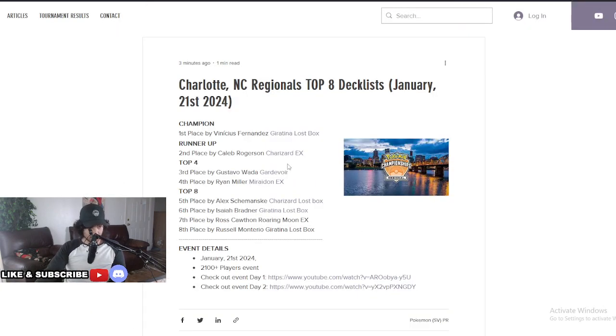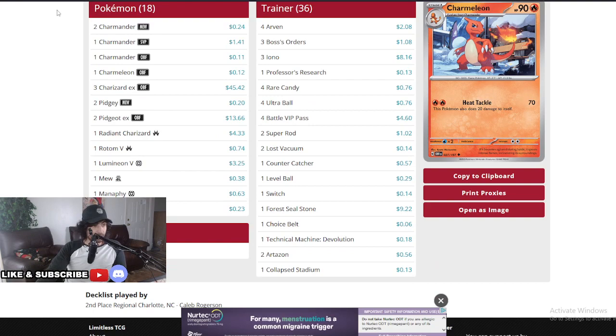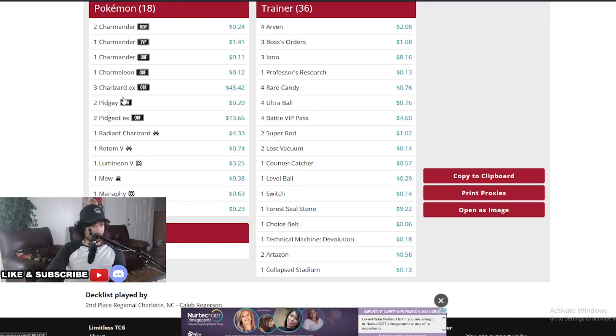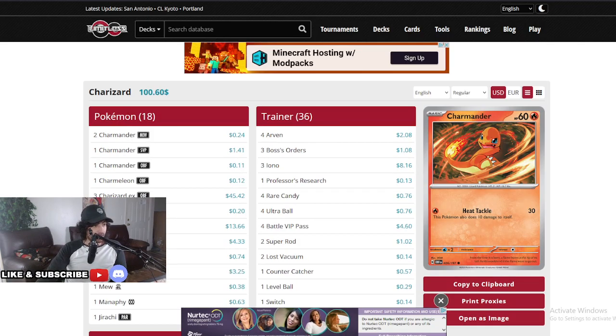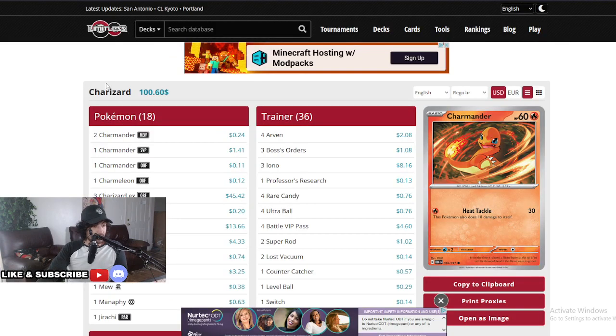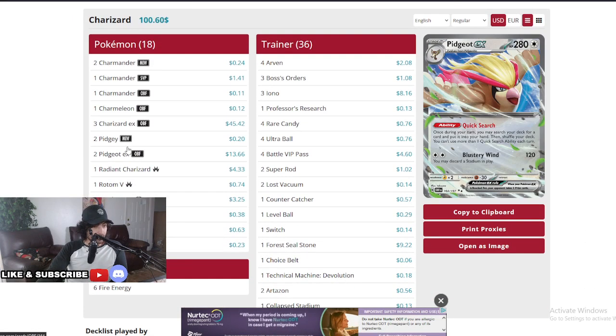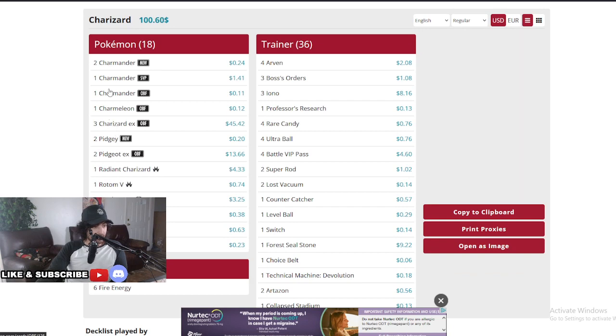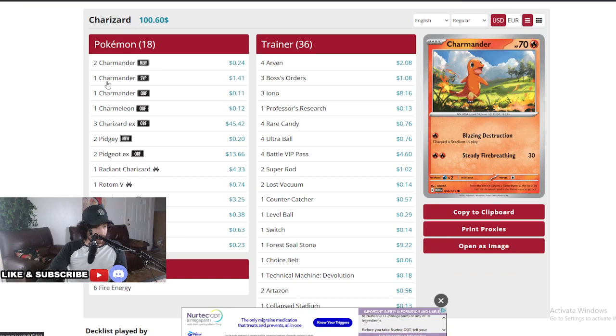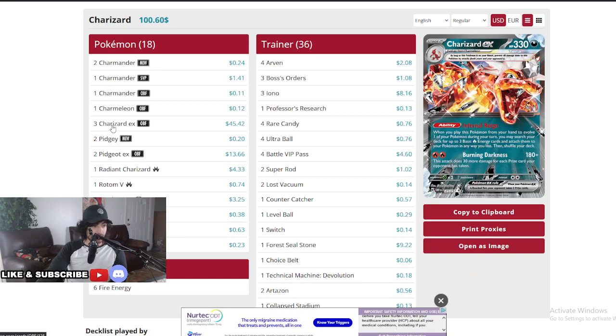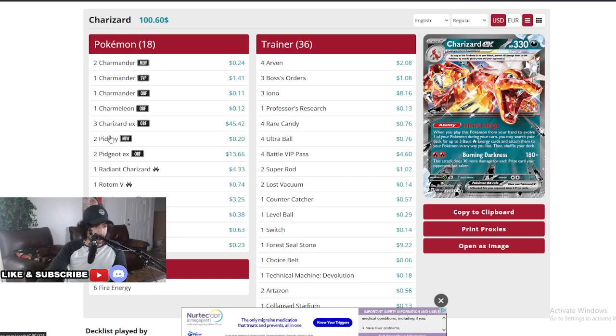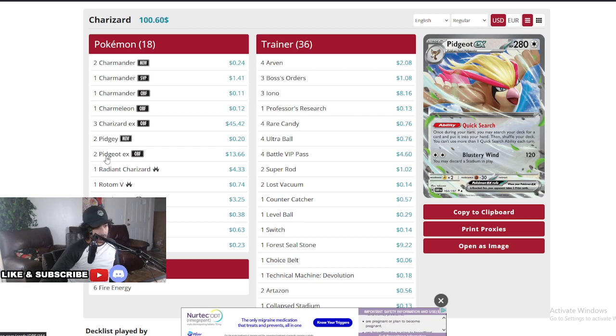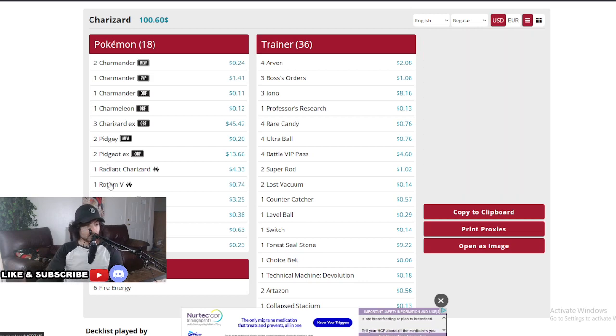Just to discard some stadiums. One Boss's Orders because we're running the Counter Catchers, and then two Professor's Research. Amazing to see you guys. Well done, congratulations to Gustavo for number three. Number two guys here is Charizard EX. Insane performance here, Charizard did really well. This was Caleb Rogerson. Let's just talk about his EX here. Four Charmander, Charmander one, Charmeleon three, Charizard EX pretty standard.